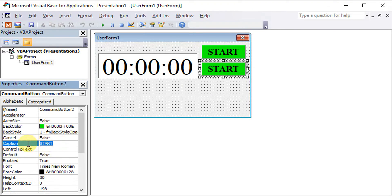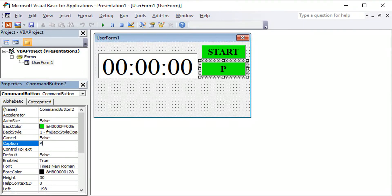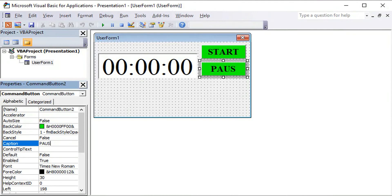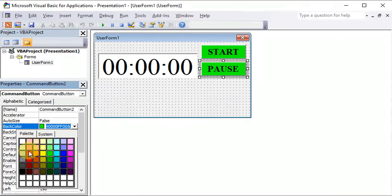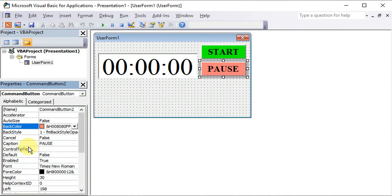So this one we can change to pause. We will change it to red in color to indicate a pause.